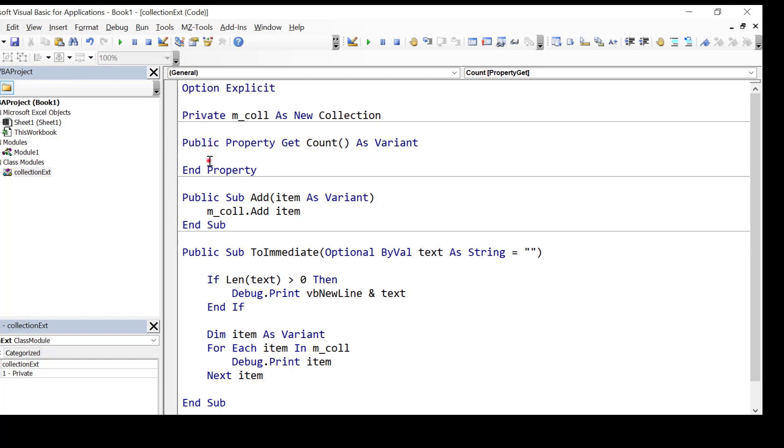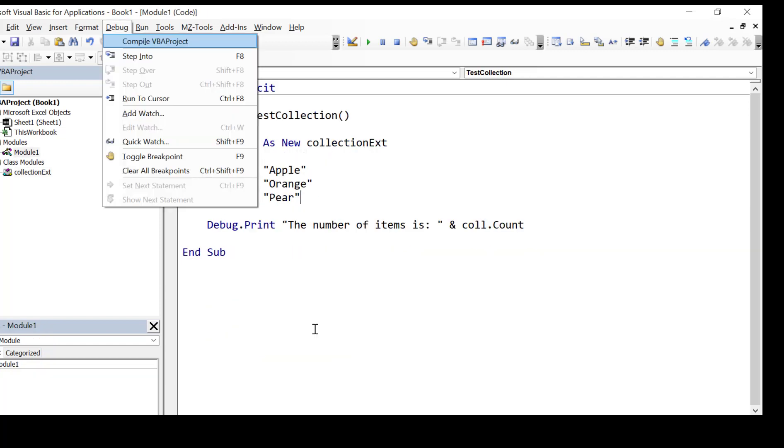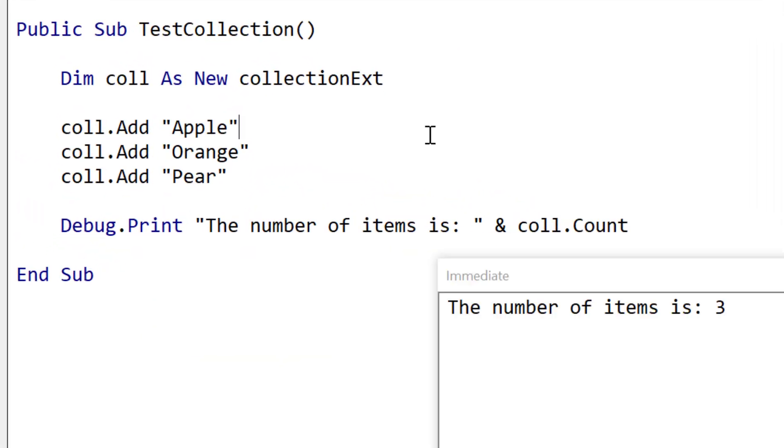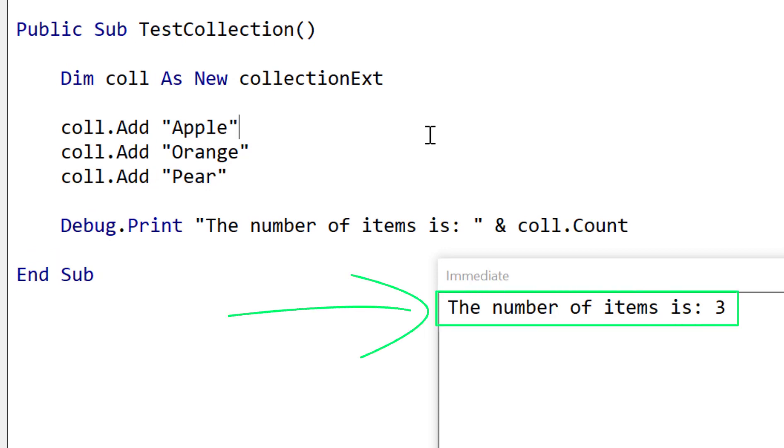And all we've got to do is just like a function we say count equals and we're basically returning the number of items in our collection. So again we run the code just to ensure that it works and you can see the number of items equals three. So we've got our count working. Now count is quite simple and the next one we're going to look at is contains which is slightly more complicated.